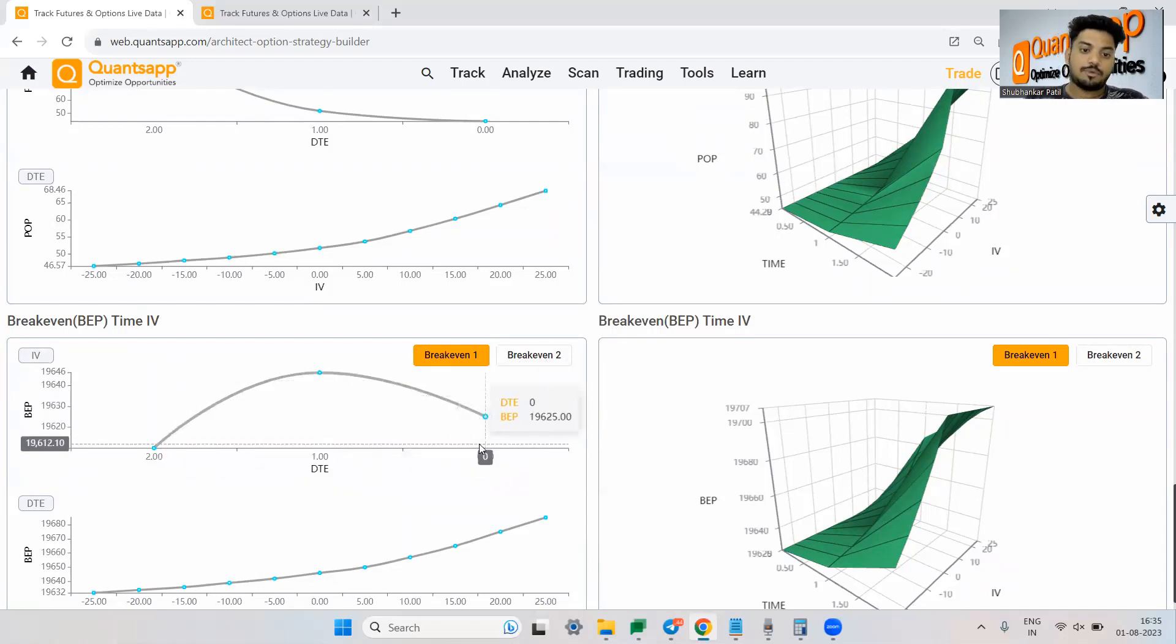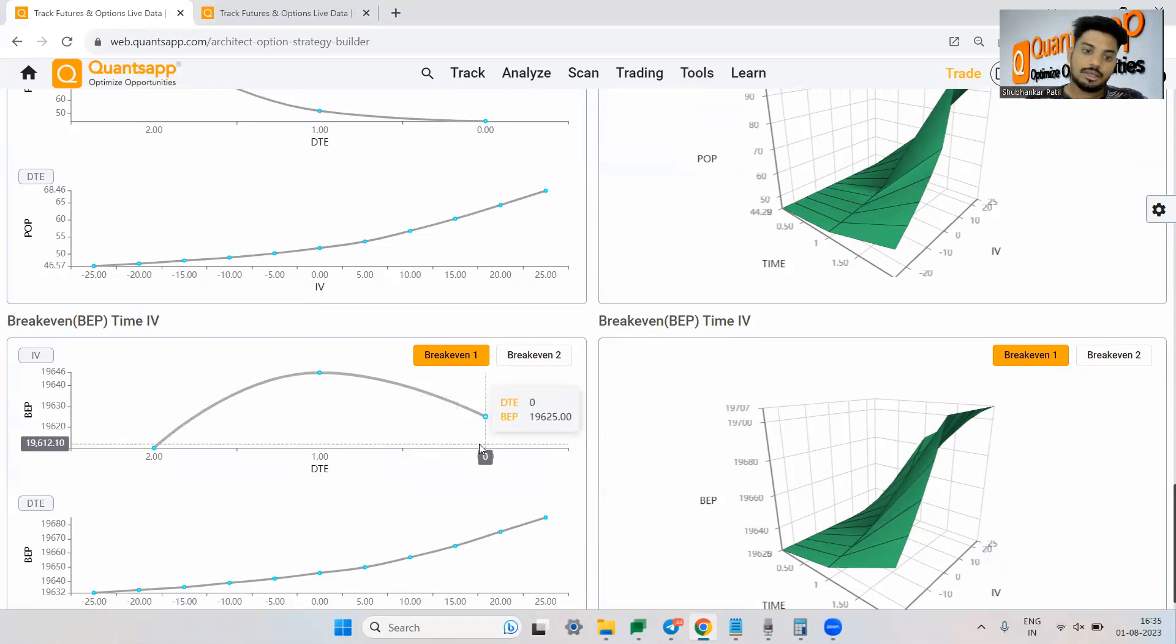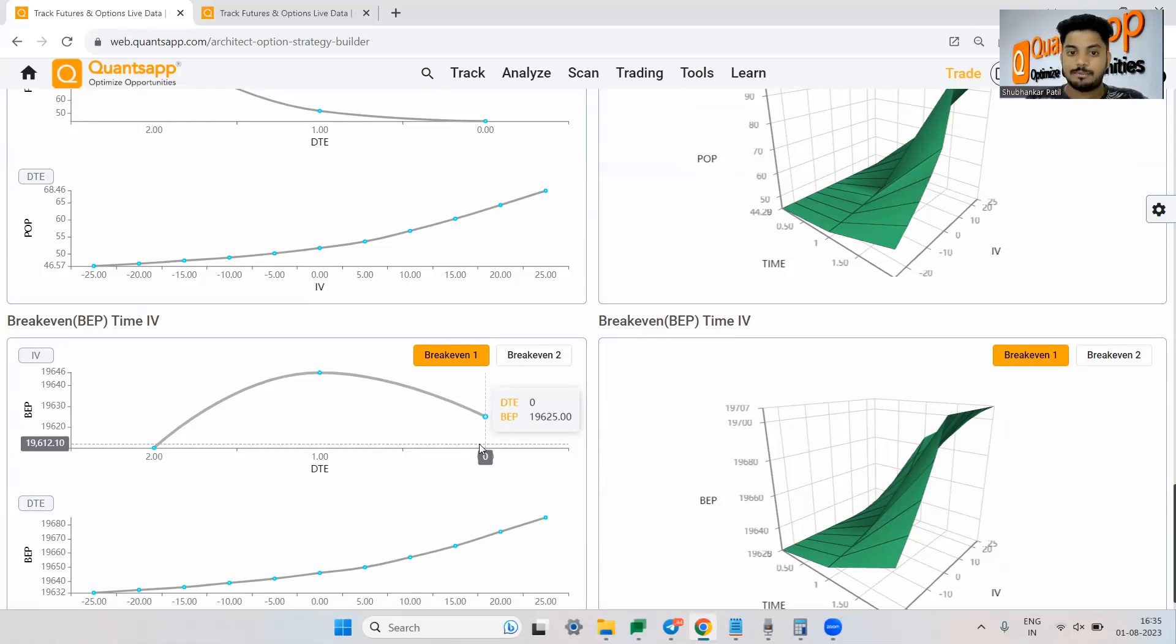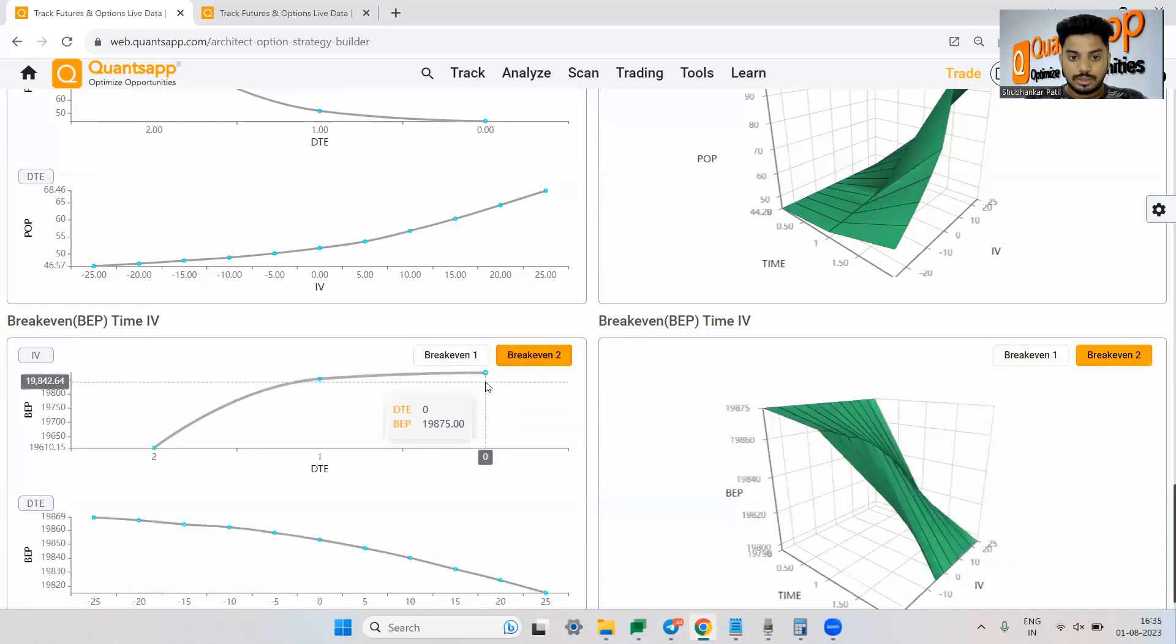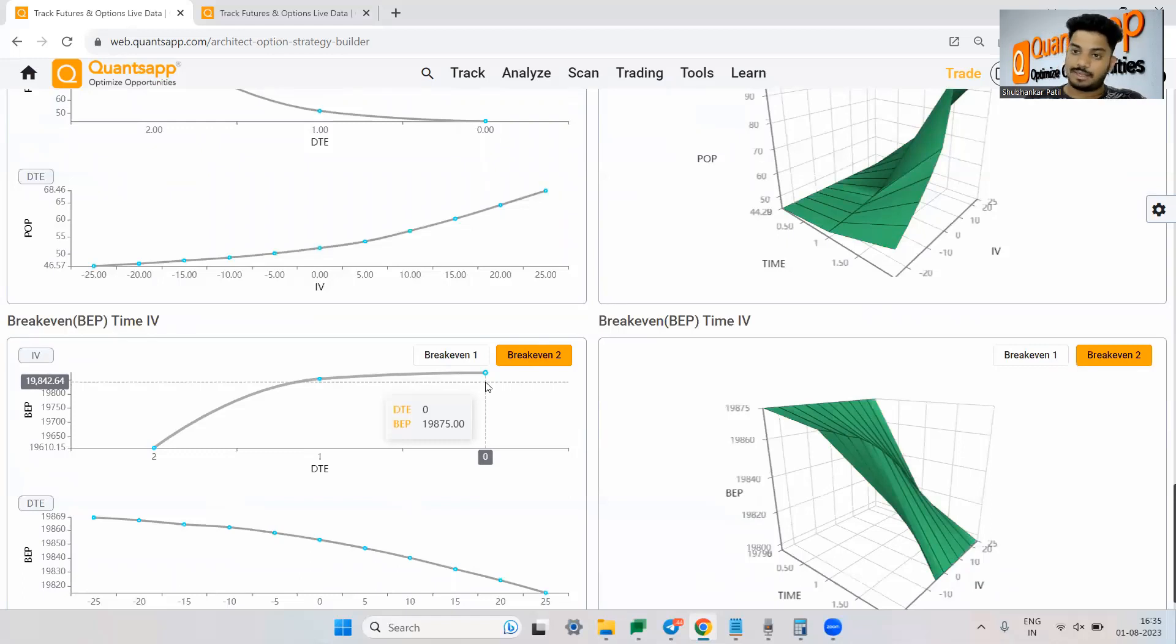So now if I am holding the strategy till expiry which is 0 day to expiry I know that if market goes below 19,625 only then I will make money if I click on break-even 2 or market goes above 19,875 only then I will make money.